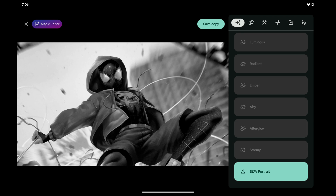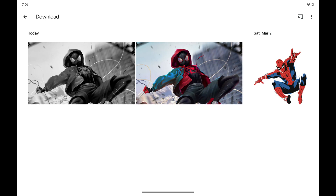Step 3. Tap Save Copy if you want to save a copy of your black and white photo and also keep the original color version. The black and white version of the picture will be saved to your Android device.